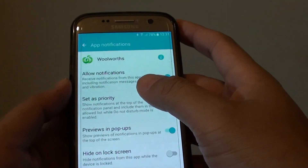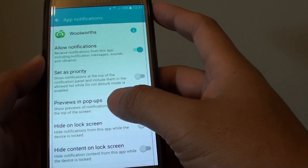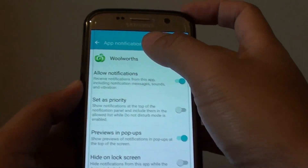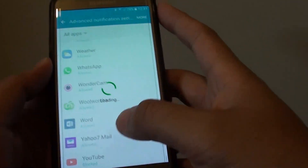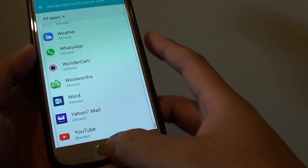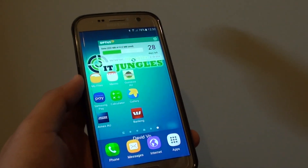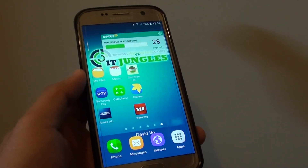So if you want to further customise notifications for the app, you can tap on the Advanced options. And that's it. Press the home key to go back to your home screen. Thank you for watching this video.